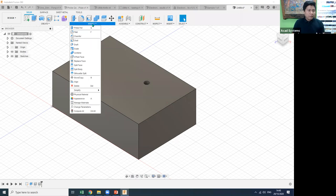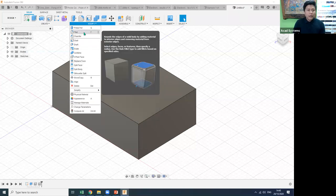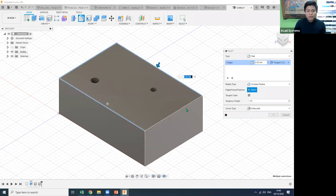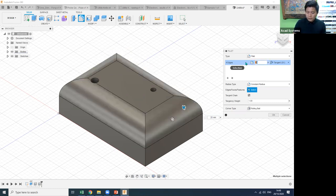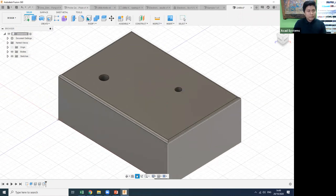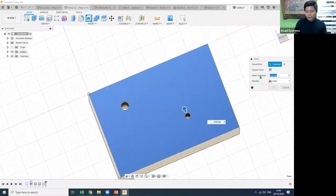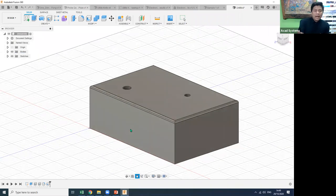For modifying, you have options like Fillet, Chamfer, Shell, Split, and more. To create a fillet, click on the edges — select edge one, two, three, and four — then change the radius to, for example, 2.5 mm. After fillets, you can apply Shell by removing a face and keying in a value of 2 mm.